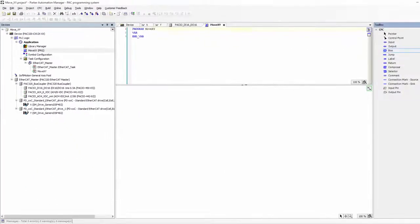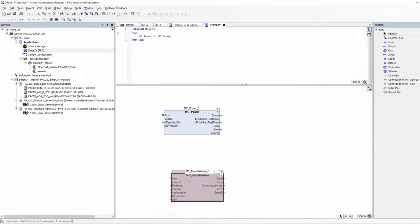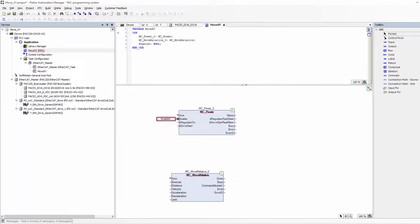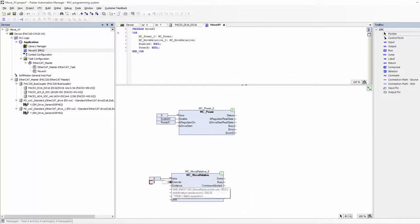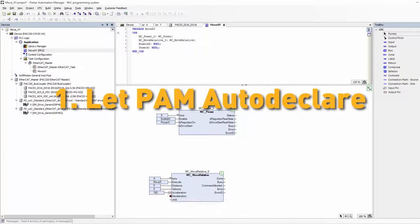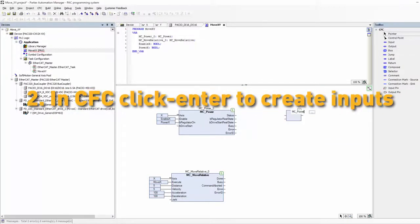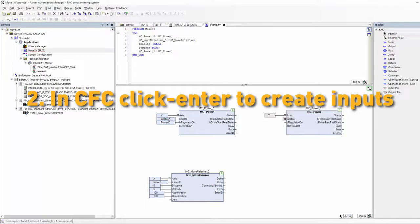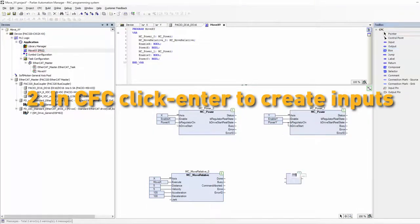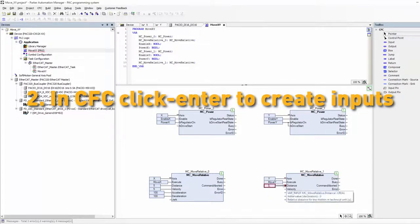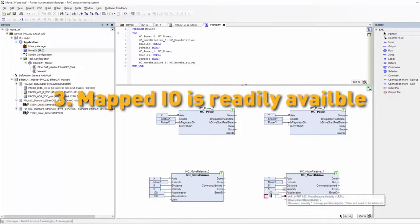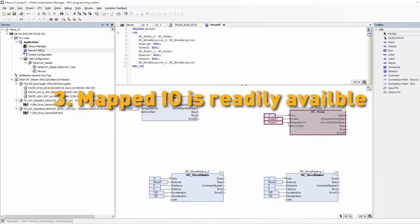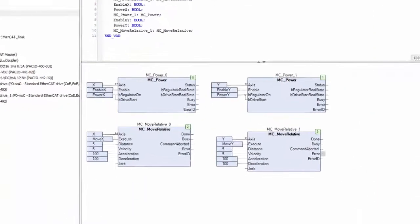Here I am doing some exponentially fast programming in continuous function chart. Note, I'm allowing a few things to happen here that is speeding up my programming significantly. I'm allowing Automation Manager to auto declare all of my function blocks and my variables. Since I'm creating my inputs by clicking on the desired input of the function block and pressing enter, Automation Manager already knows the appropriate data type that I'm trying to create. In addition, all of my axis and PAC I/O are global variables so I can use them directly in my program.